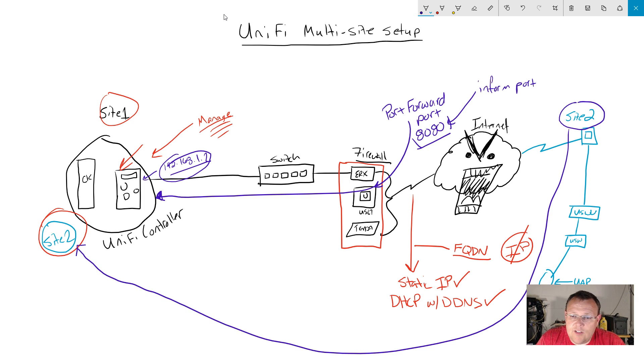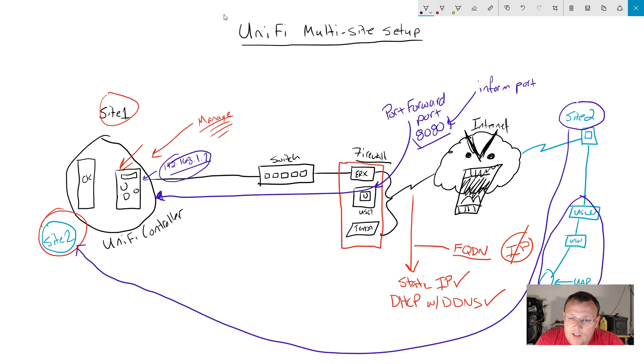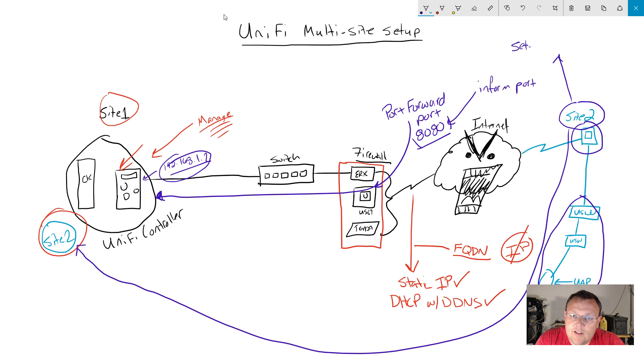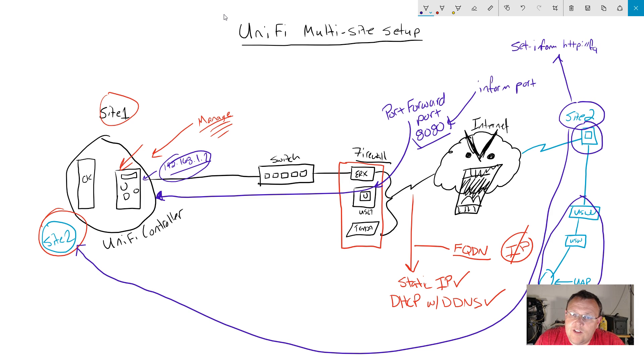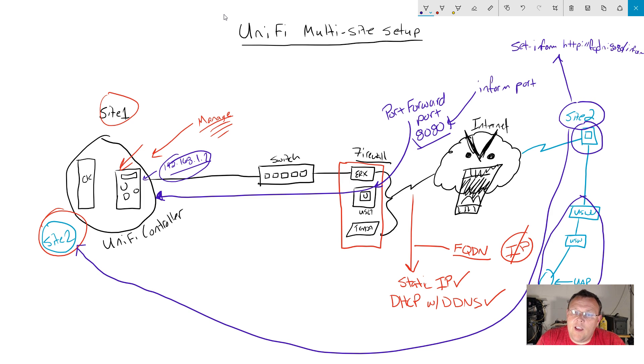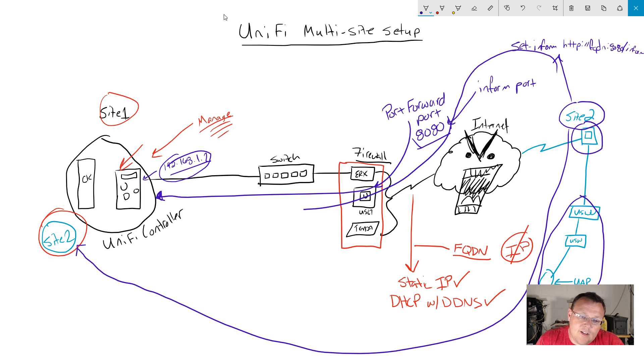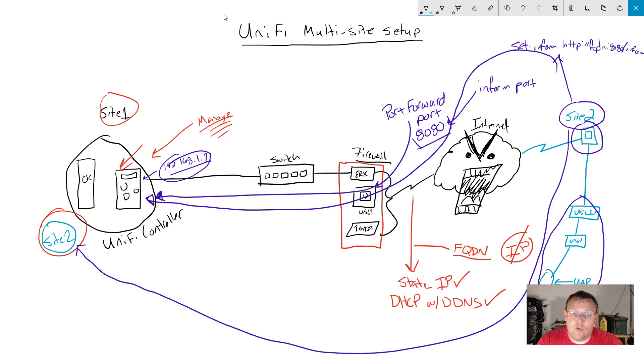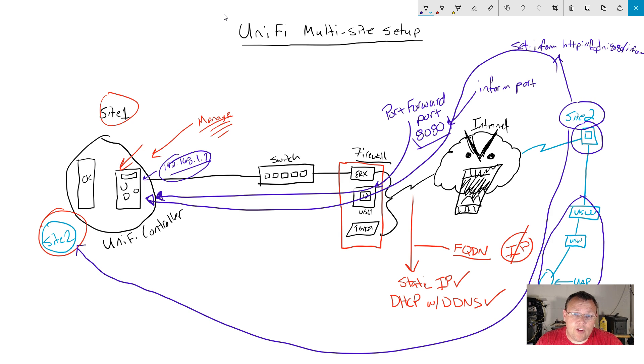Once you have that open, these devices over here at Site 2, when you want to adopt these in to Site 2, you're going to do set-inform on all of these devices, even the USG. You're going to use http:// and then your FQDN:8080/inform. Then those are going to travel through here over to the controller and show up as adopting. Then you're going to adopt them and send the inform again.